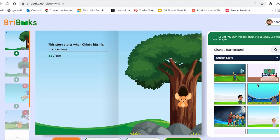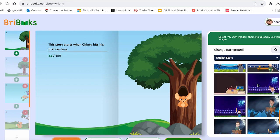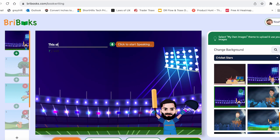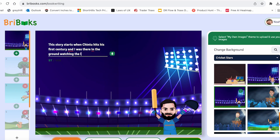Now I will start writing my story. The story starts when Chintu hits his first century and I was there in the ground watching the live match.